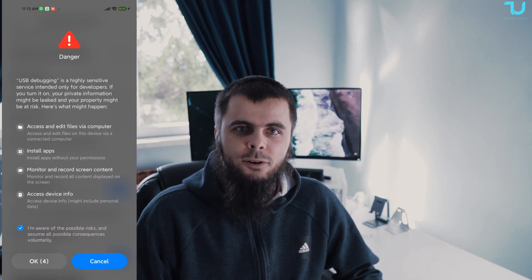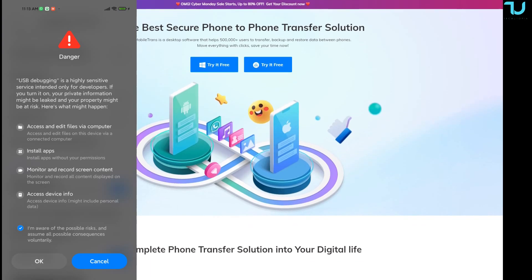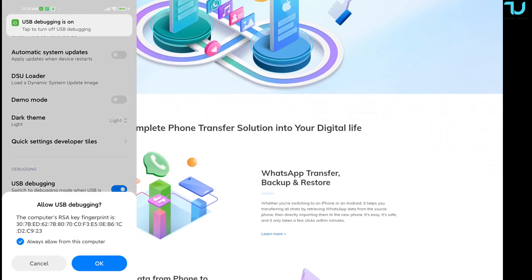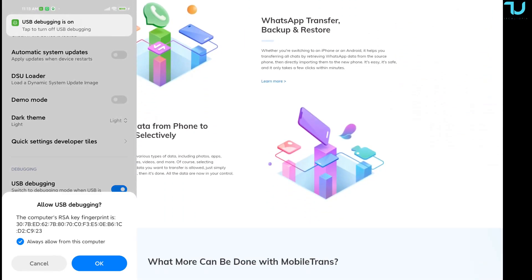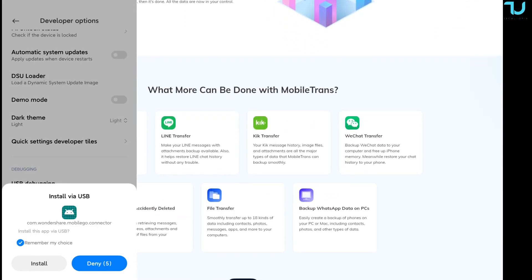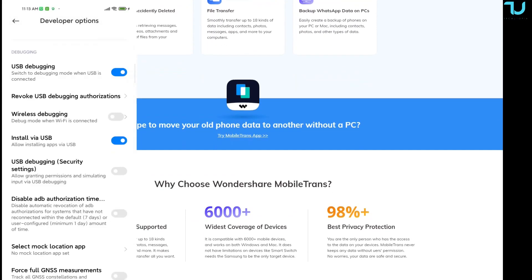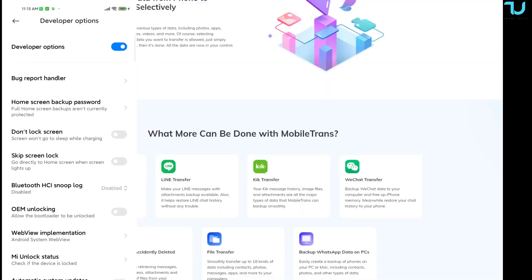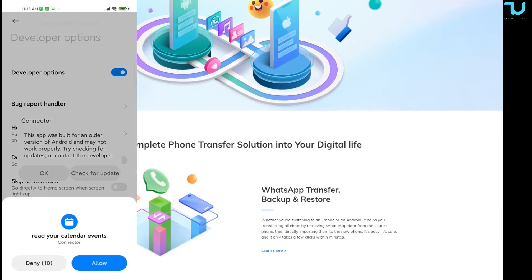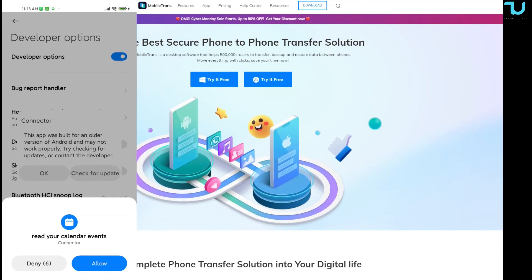Let's begin. First, I'll show you the Wondershare MobileTrans website. It's a very clean site — it doesn't bombard you with tons of ads and information. Everything is simple and easy to read.